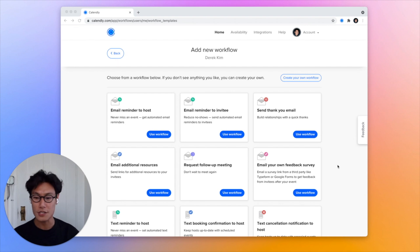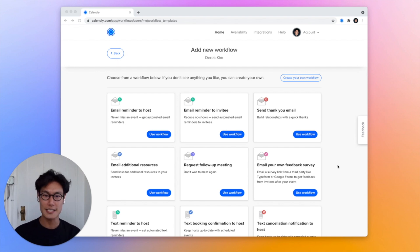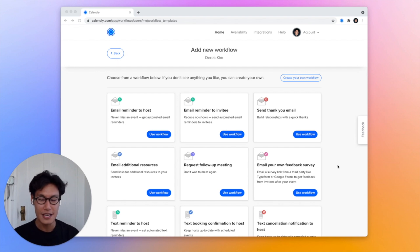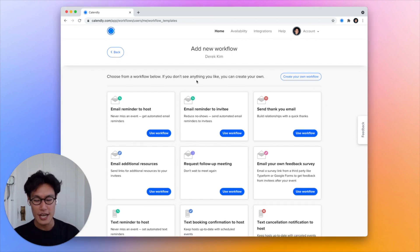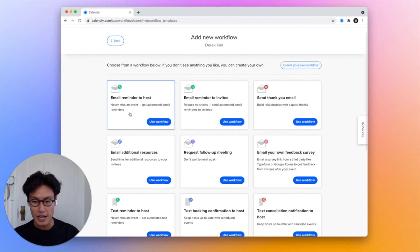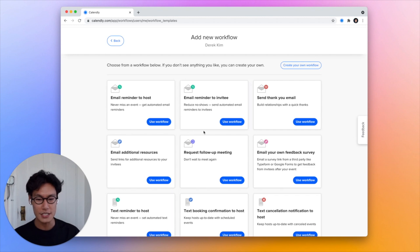Workflows are a super easy automated way to send communications before and after a meeting. Let me show you. So here I am on the workflows page and you can see all kinds of templates that are already made for me to use for my event types.